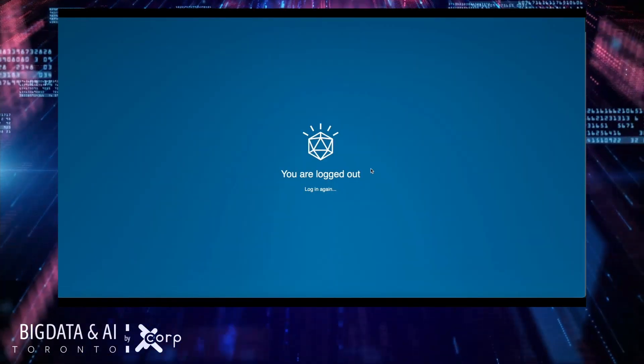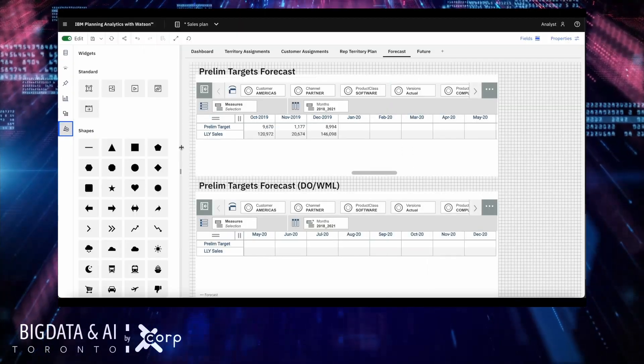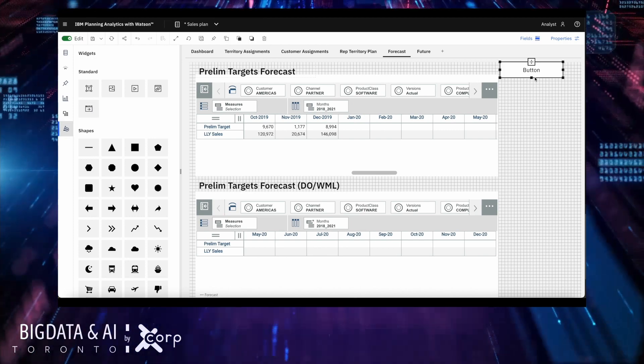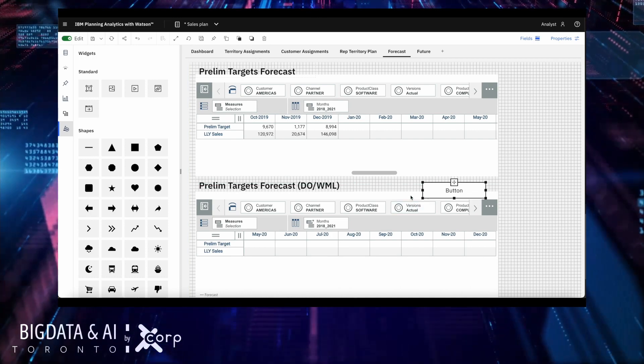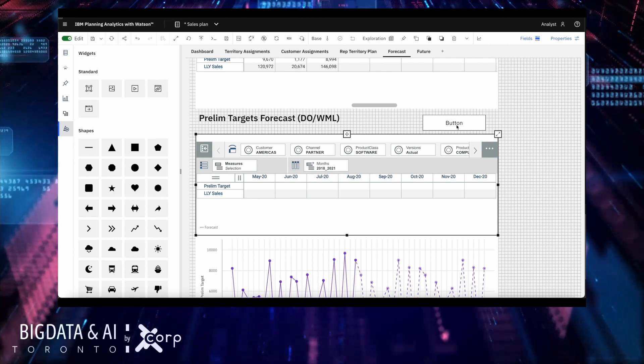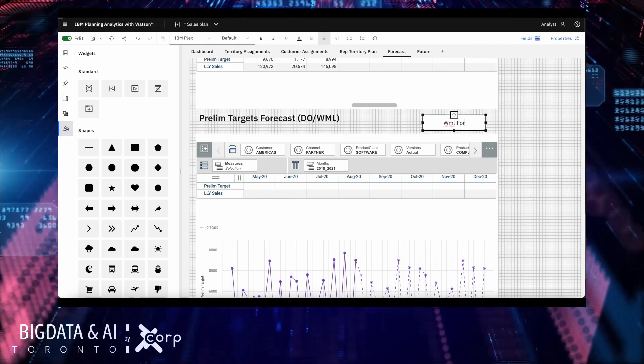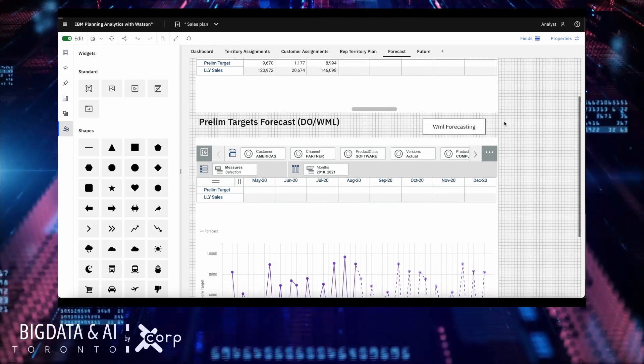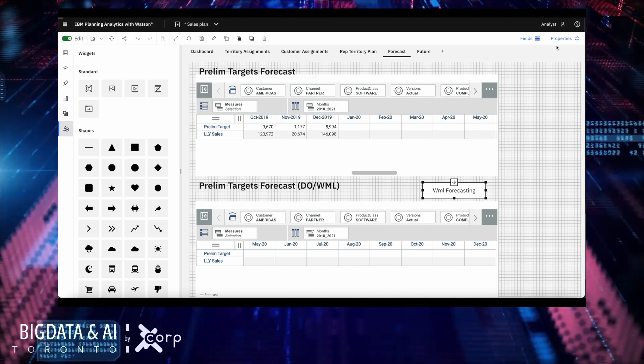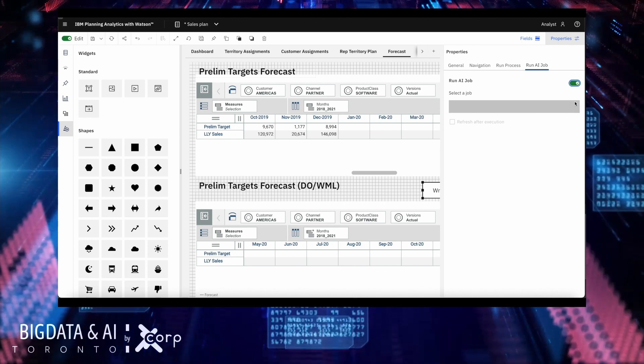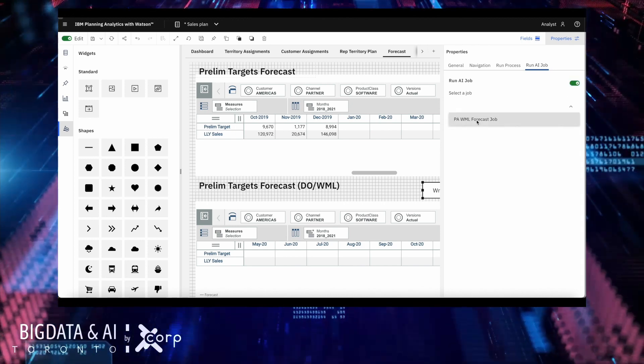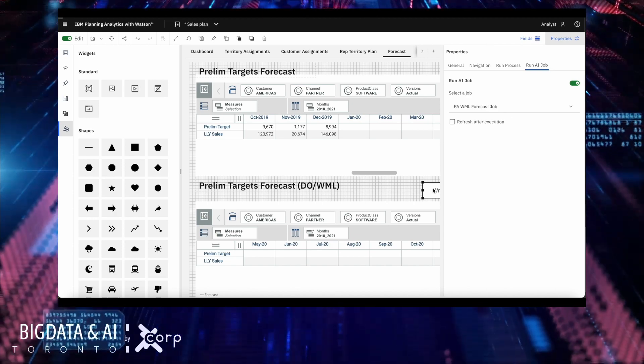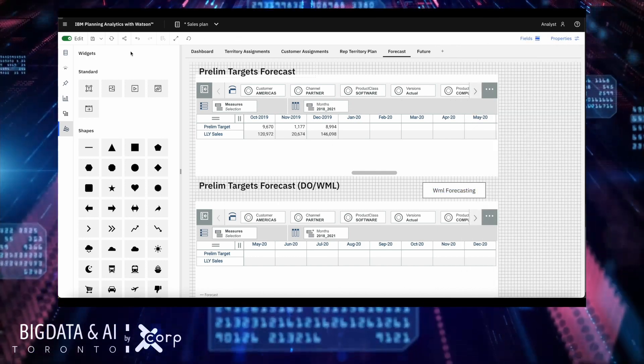Let's go back to the analyst case and perform another forecast, this time using WML to store the data in a different slice. To do that, I will drag a new action button into our dashboard, and then point the action button to the AI job that we created in the CP4D platform. For that, you need to go into the properties of the action button, and then look for the tab called Run AI Job.